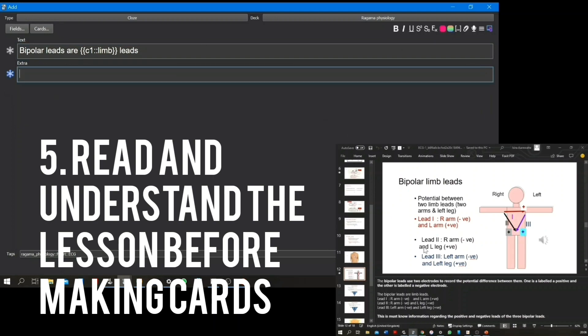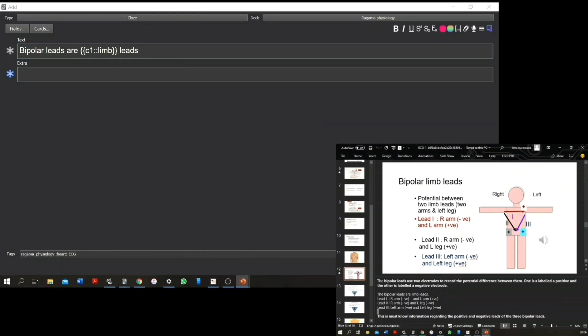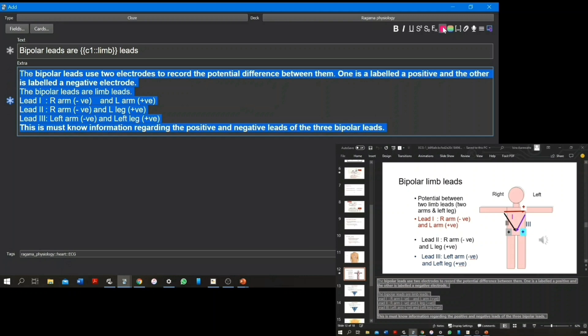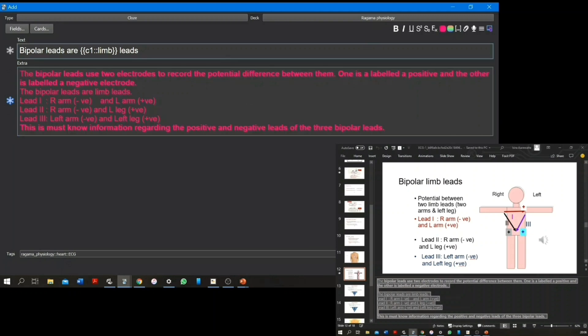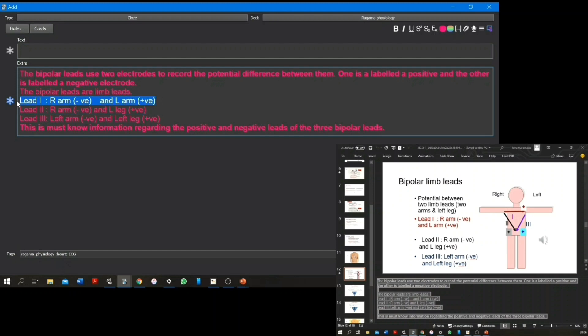It's also important that you have read and understood the lecture before you make Anki cards from that page. This will allow you to know exactly which keywords and facts should be highlighted, underlined, and closed.